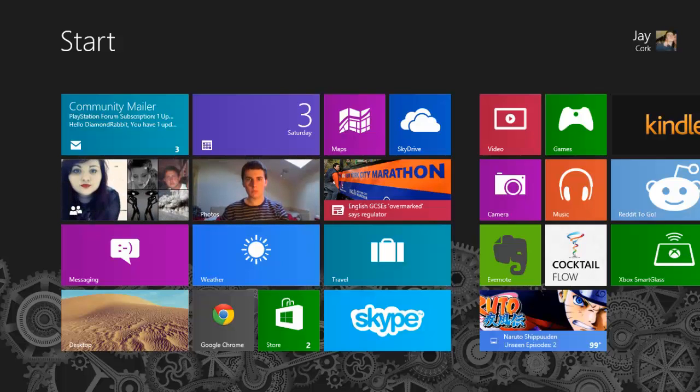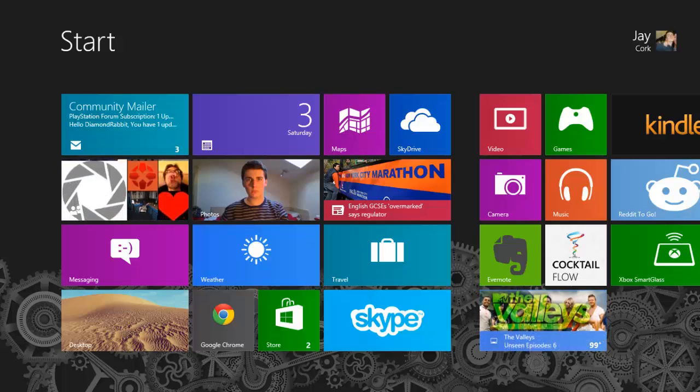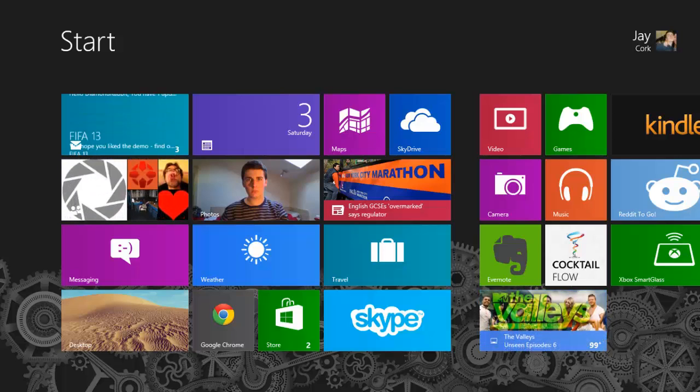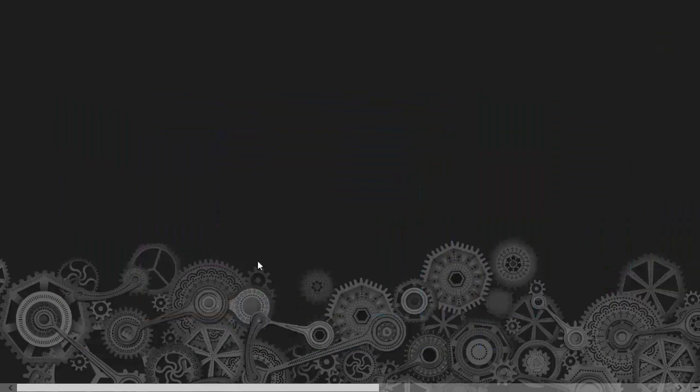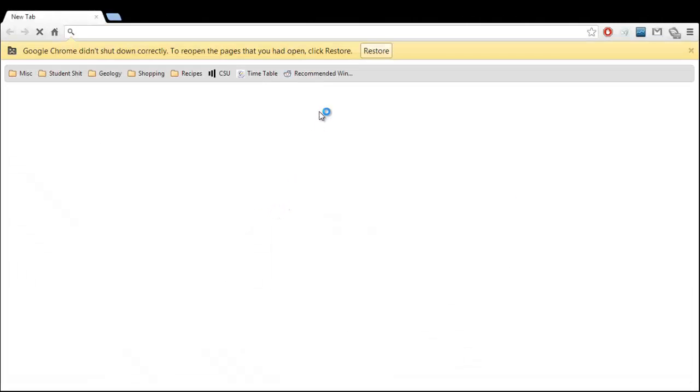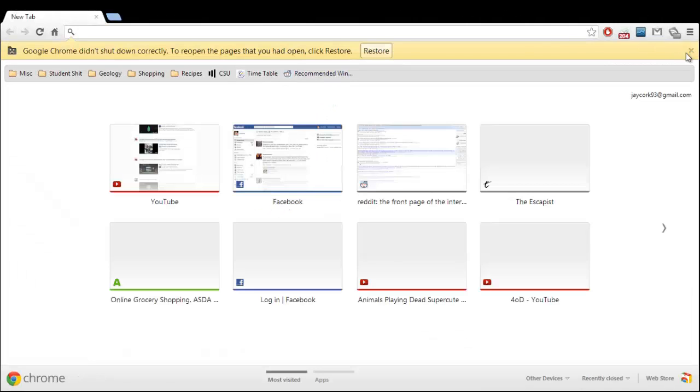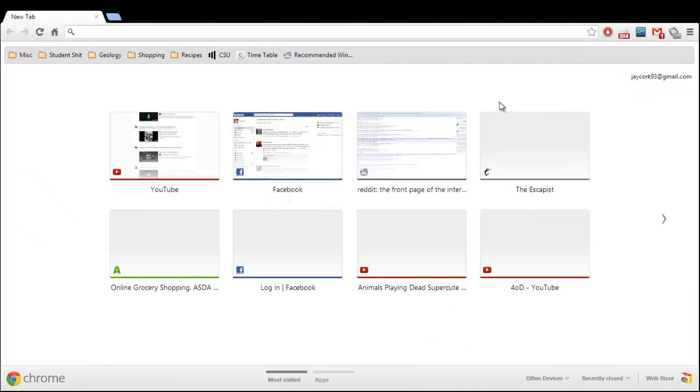Hello everyone, my name is Jaycourt93 and in today's video I'm going to be doing my first update video on how to find people's passwords on Chrome, Google Chrome, because things have changed enough for people to ask how to do this.